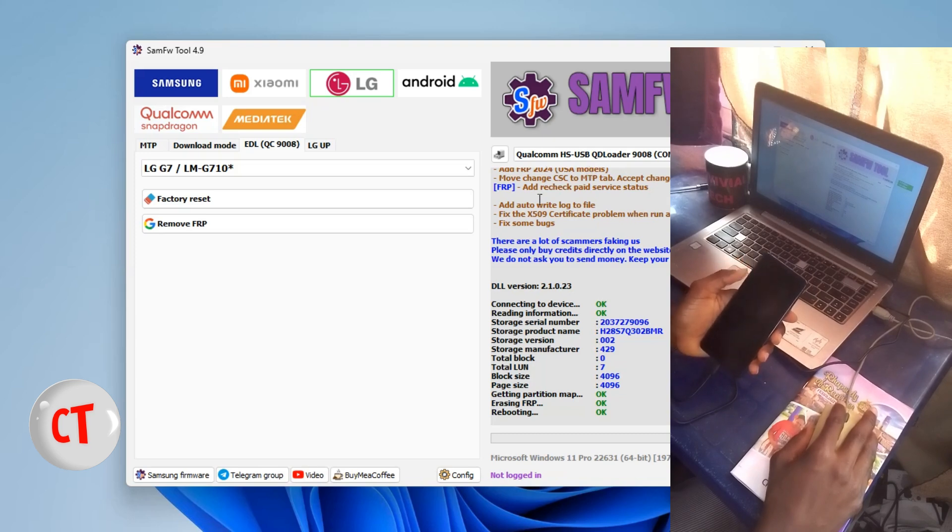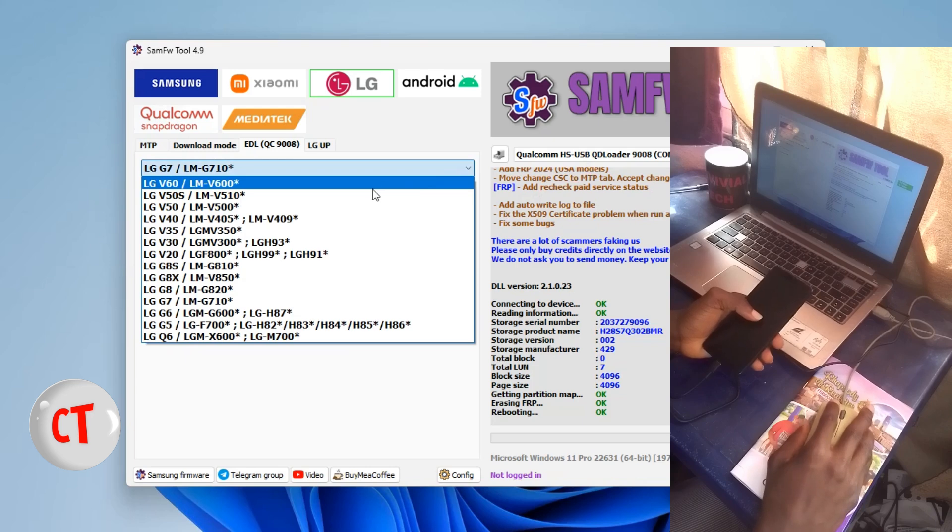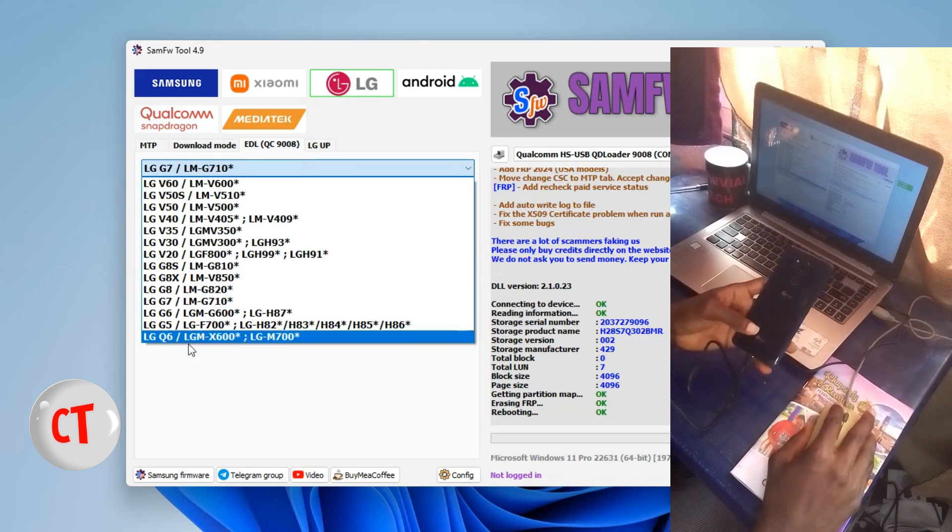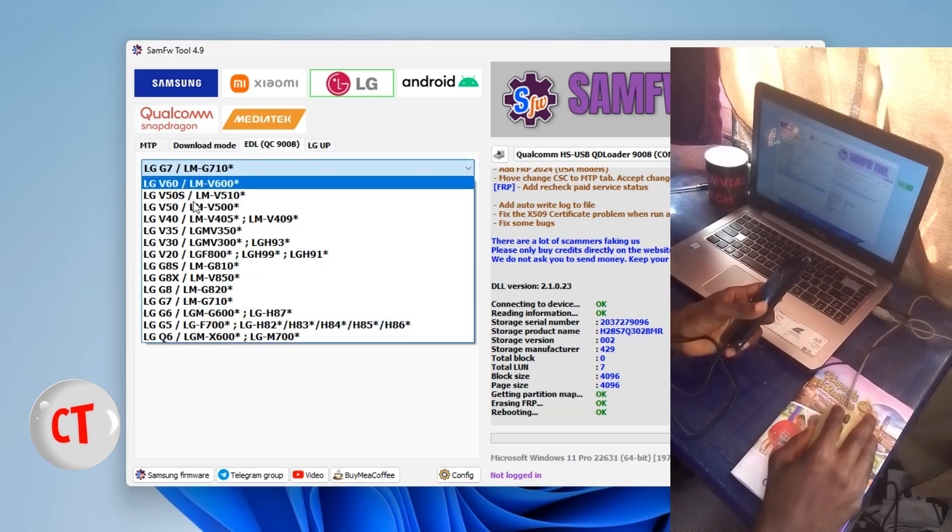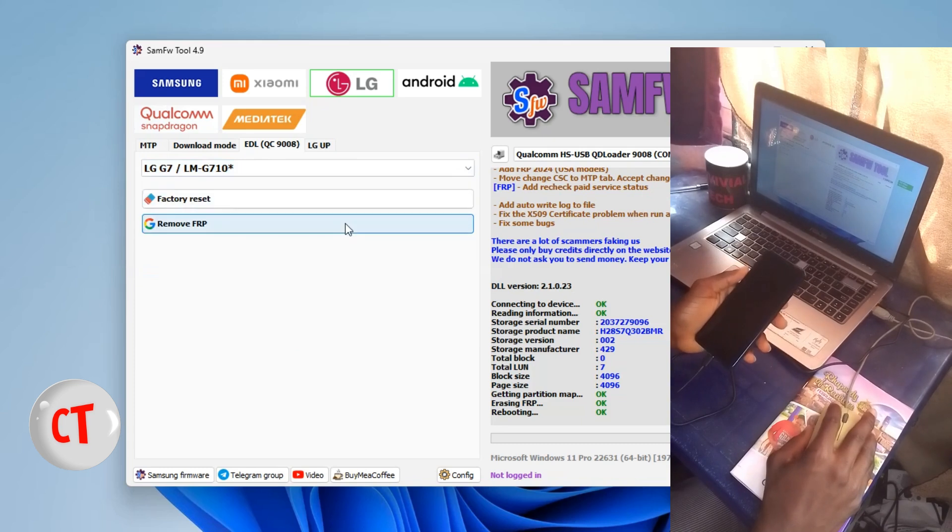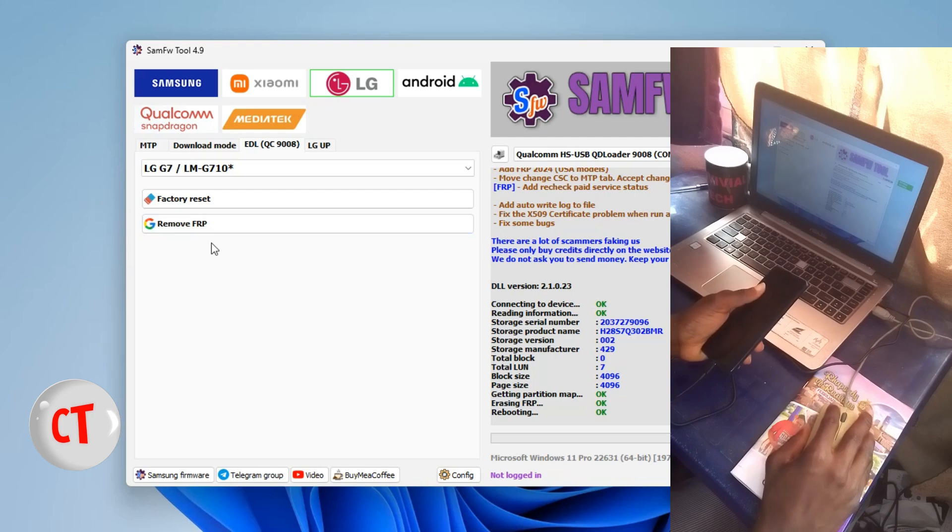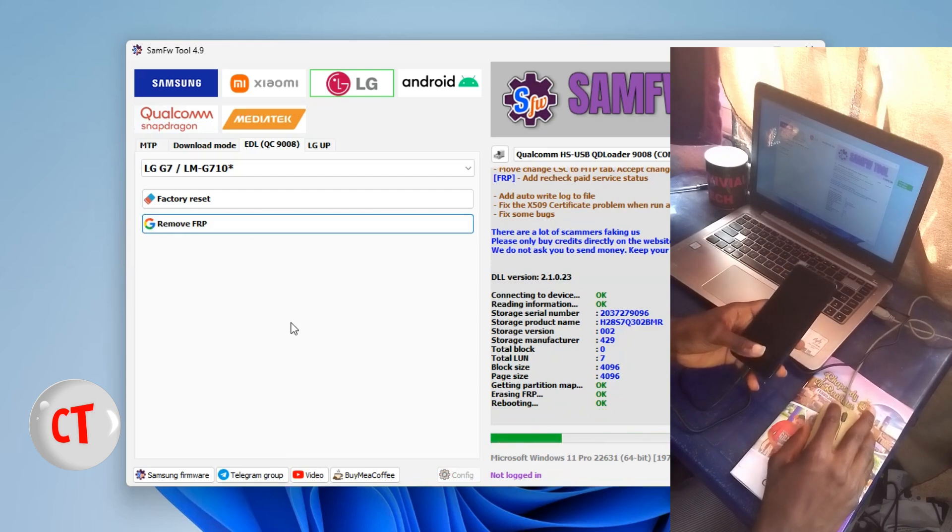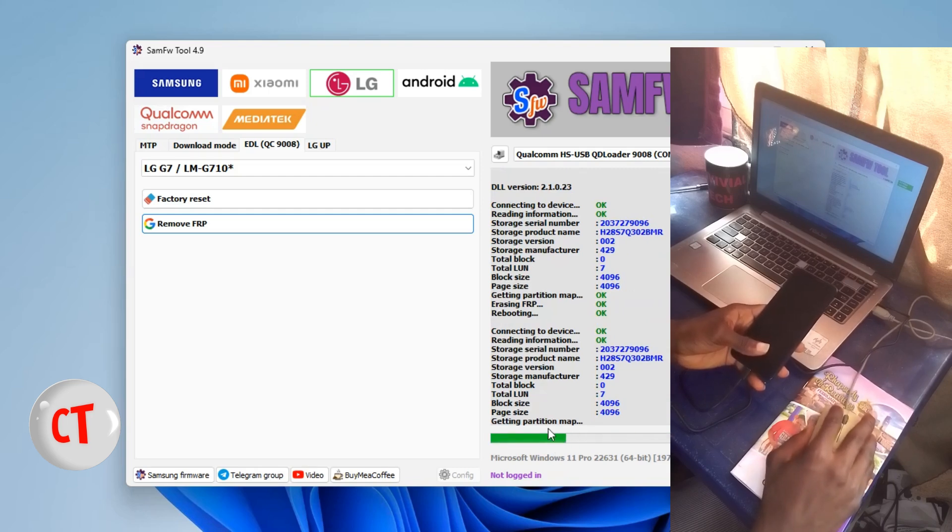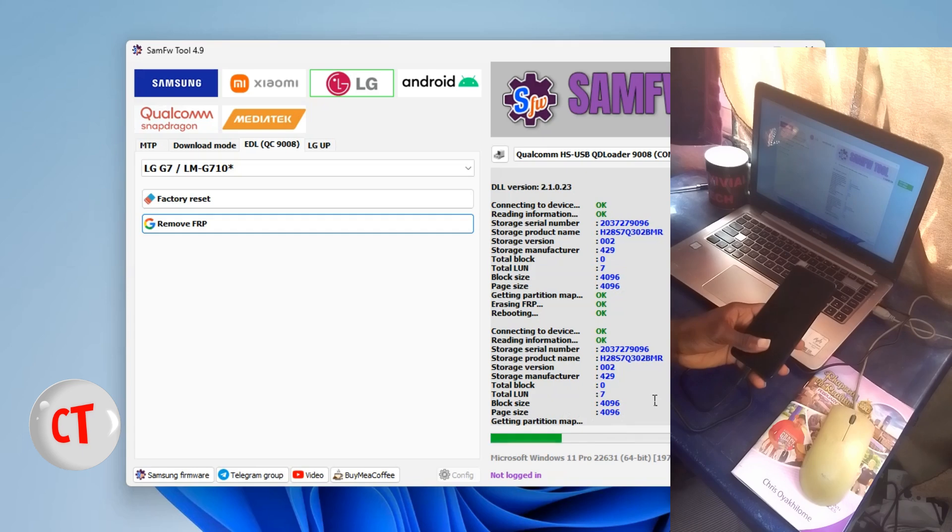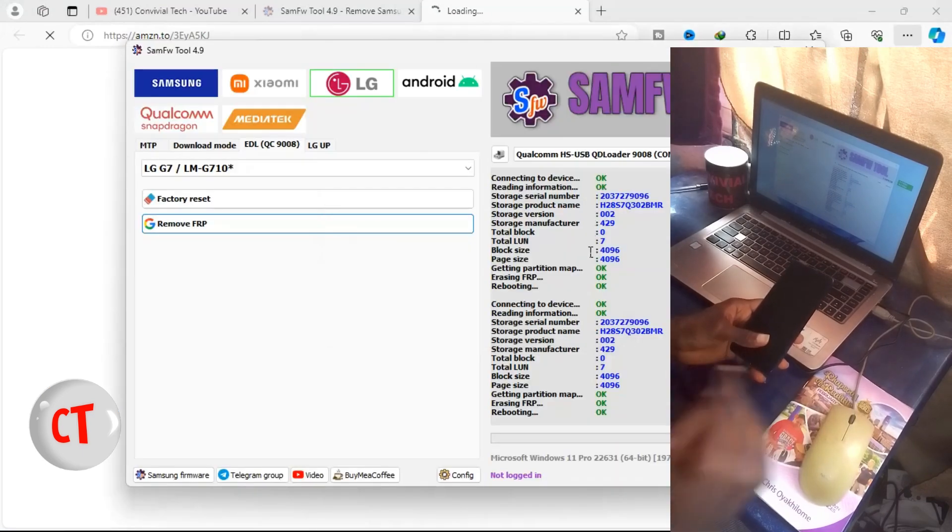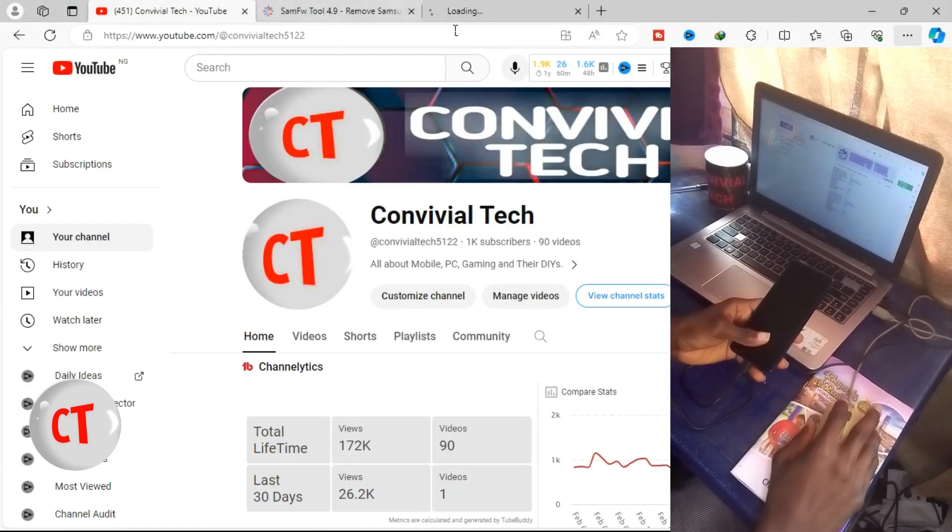Now on this page you have to select your exact phone. I'm having a G7 here. You can do it for Q6, G5, G6 up to V60 at the time of this video. So I'll select my G7. I can do a factory reset from here or I can remove FRP, and the point of this video is to do FRP. So I'll click on FRP. Connecting to device, reading information, getting partition map.